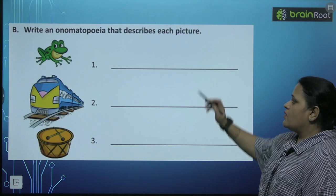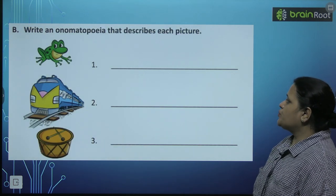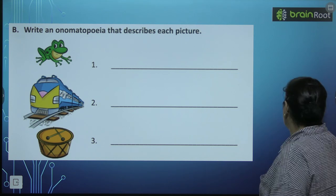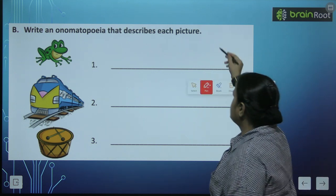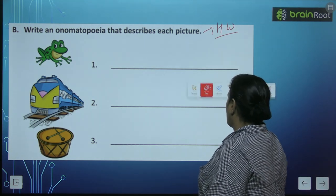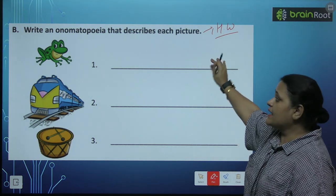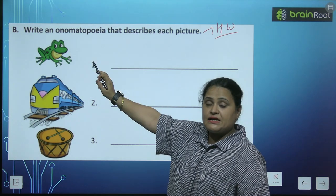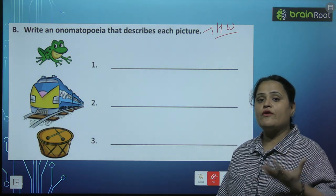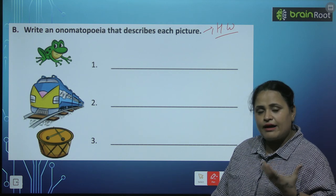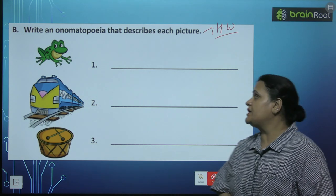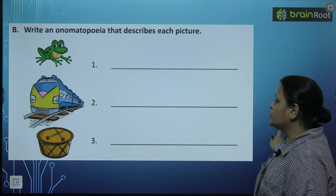Now, write an onomatopoeia that describes each picture. Bacho, this exercise I want to give you as homework. Aapko in ko karna hai — jaisi mendak (frog): yeh kya awaz nikalta hai? What is the sound of a frog? Tar tar, right? So you will write these sounds. This will be your homework — please do this.